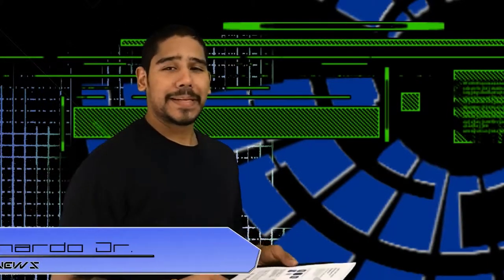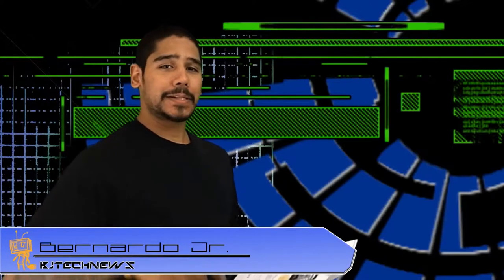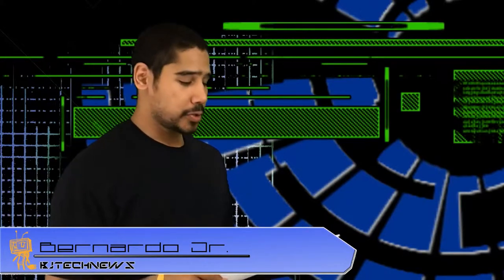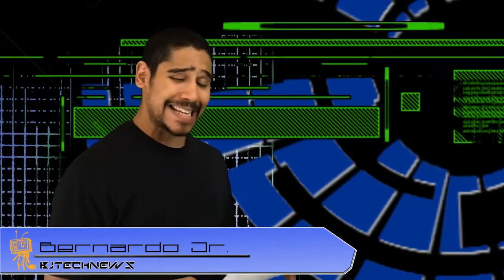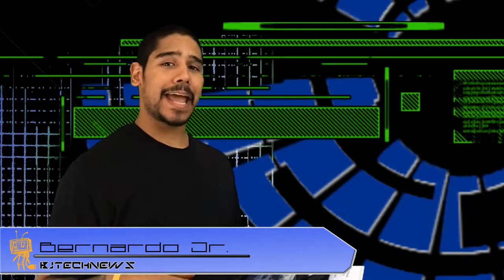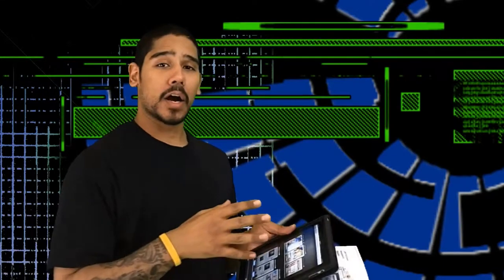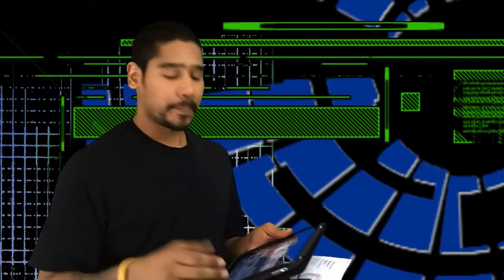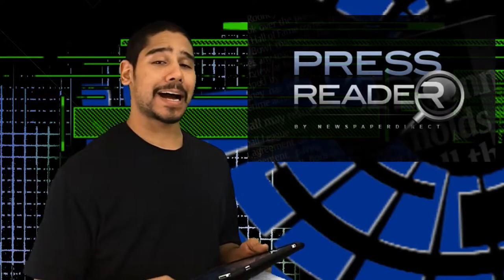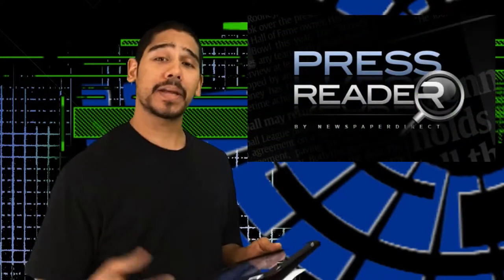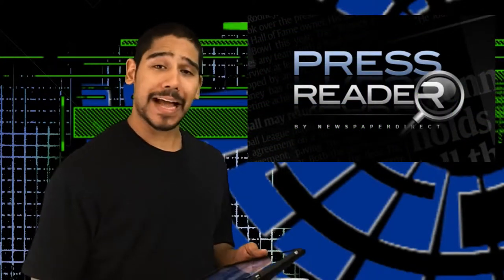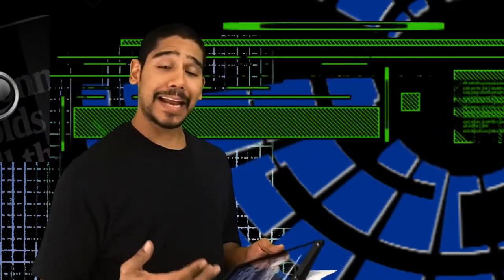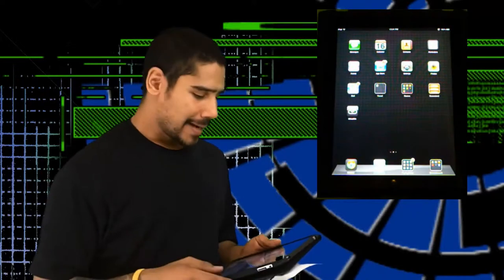Hey guys, welcome back to BJ Tech News. This is Bernardo coming live to you. Today is an iPad app review. My good friends from PressReader.com hooked me up with an account to check out their latest app.